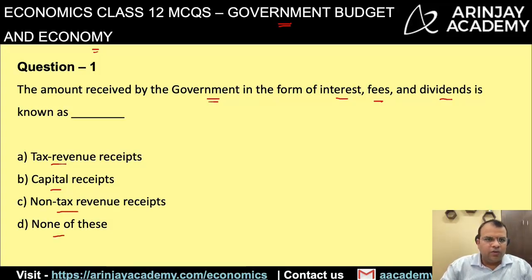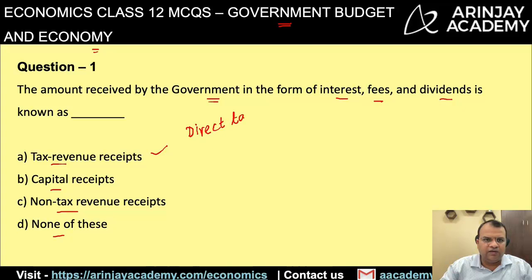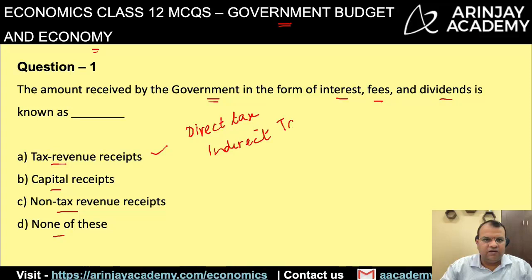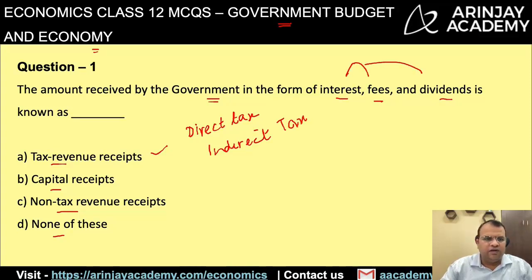When you talk about tax revenue receipts, these comprise of basically direct tax, something like income tax, or indirect tax like the GST. But these are not interest, fees or dividend. Therefore, A is not the right answer.